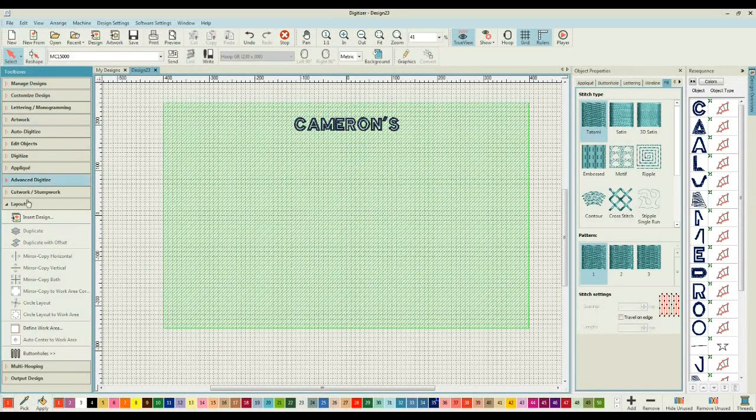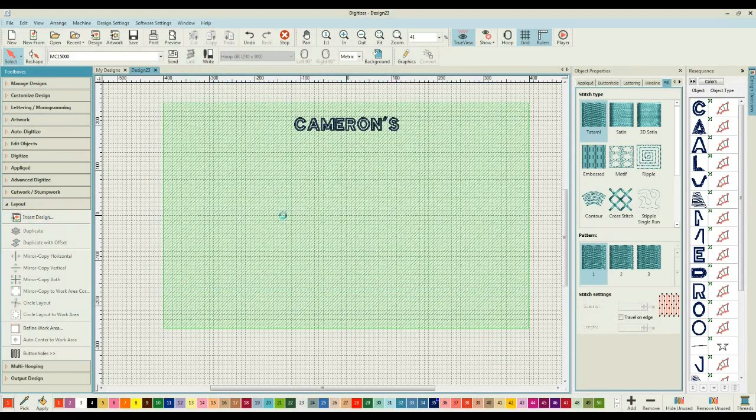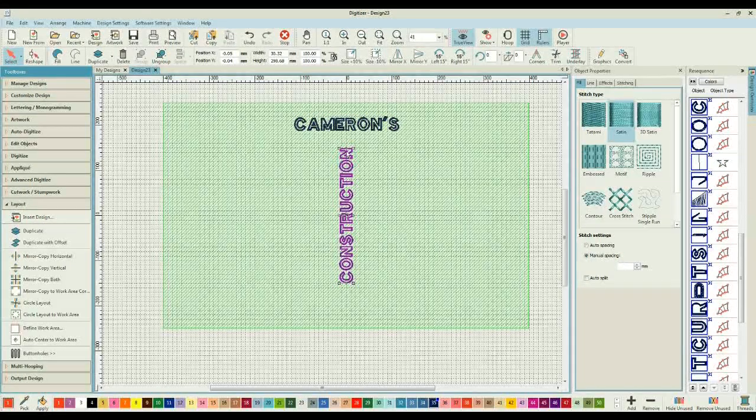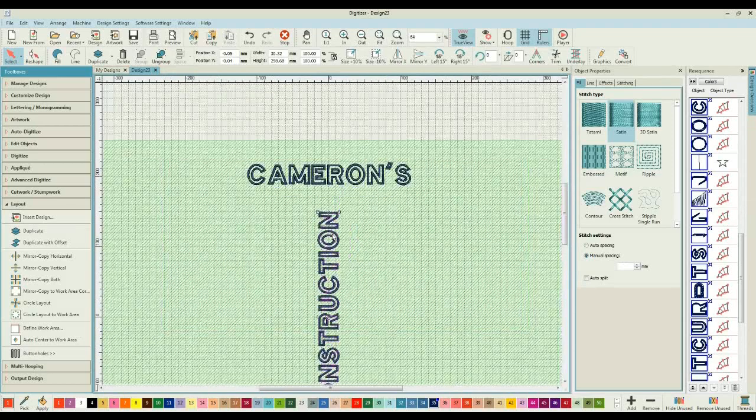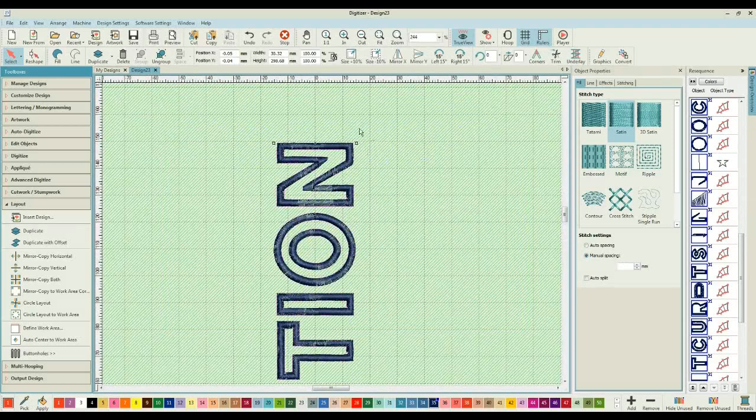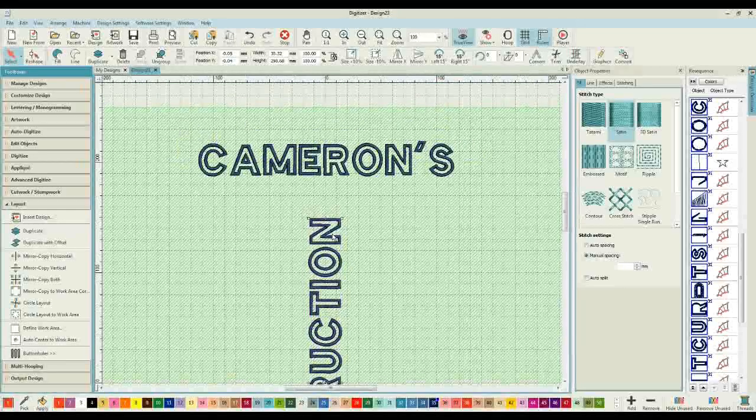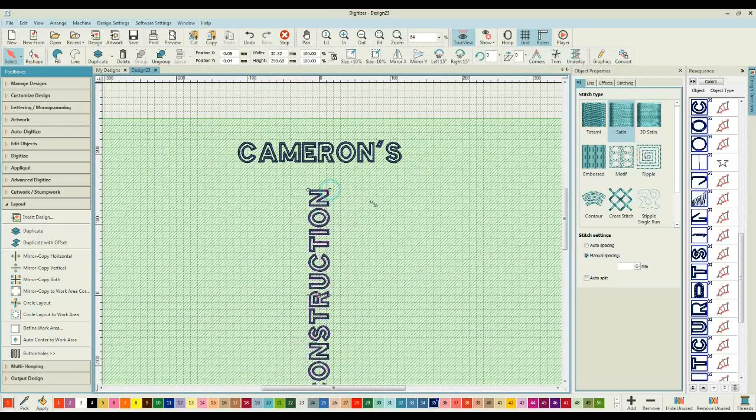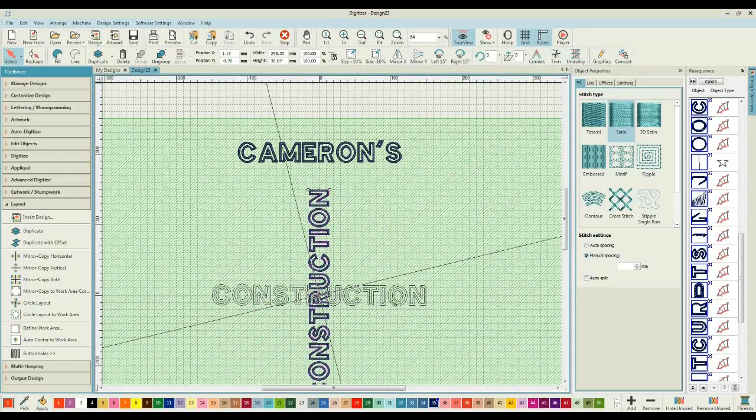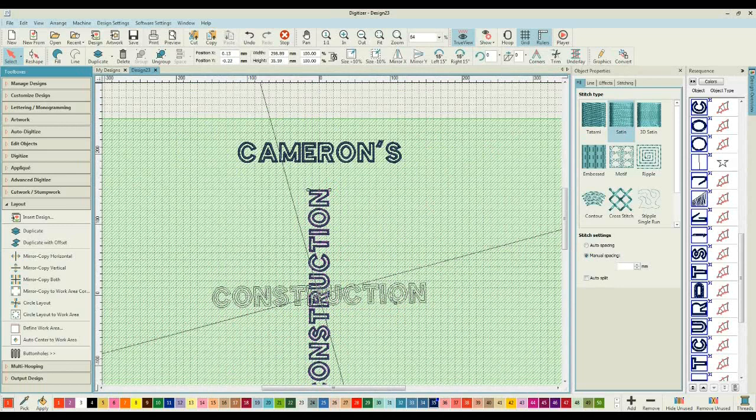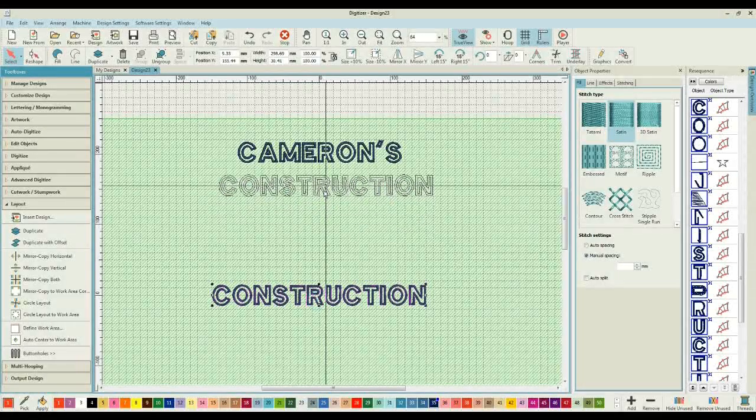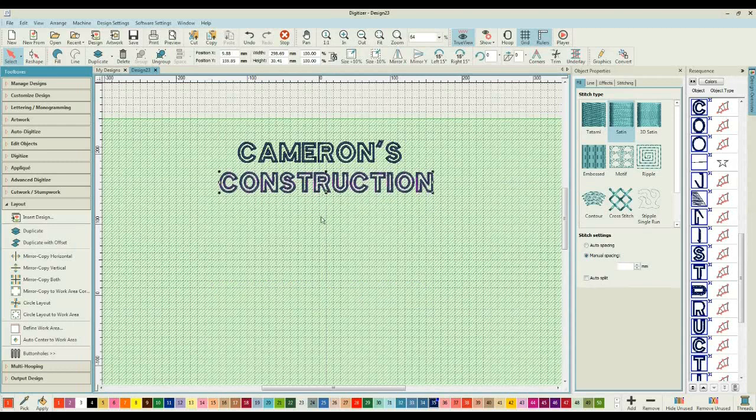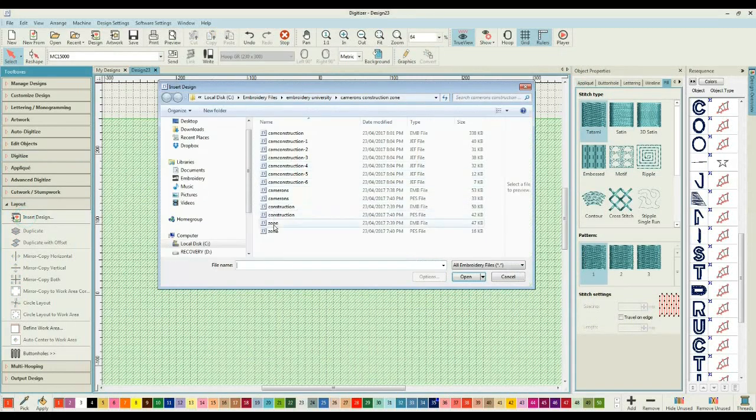I can also come through and move text around by clicking on the design until I get, I'll zoom in so that you can all see what I'm talking about, until I get the ghosted out squares in the corner. Once I've got that ghosted out square, I can then use that to rotate my design.